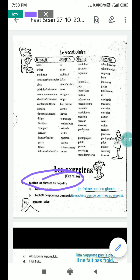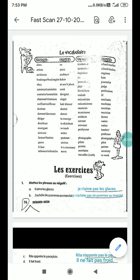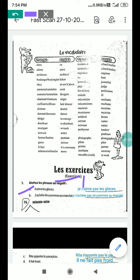The first one is a part: il n'aime pas les glaces. He likes ice cream — when we change into negative form, we put 'ne' before the verb and 'pas' after. We use an apostrophe because after 'ne' a vowel follows (a, e, i, o, u in French). So: je n'aime pas les glaces — I don't like ice cream.